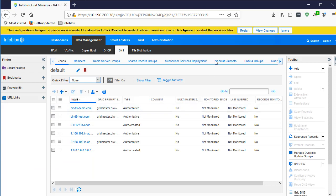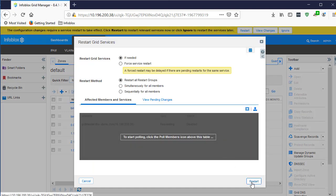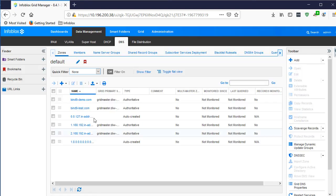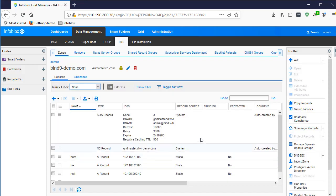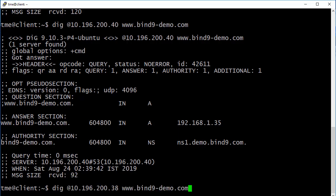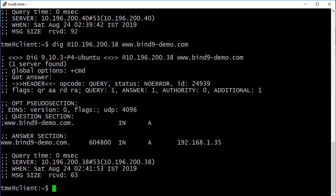Now, navigate to the Gridmaster and verify. You can see all the zones and records have been created on the grid. Now, rerun the DIG command. As you can see, you now get a response.